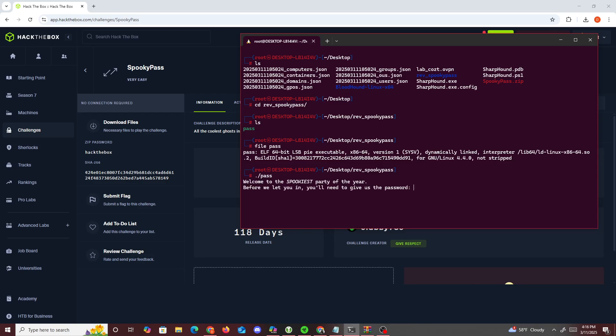Now what we want to do is run the file and see what it's asking us to do. It says welcome to the spookiest part of the year, before we let you in you need to give us a password. We enter whatever, and it says you're not a real ghost, clear off.